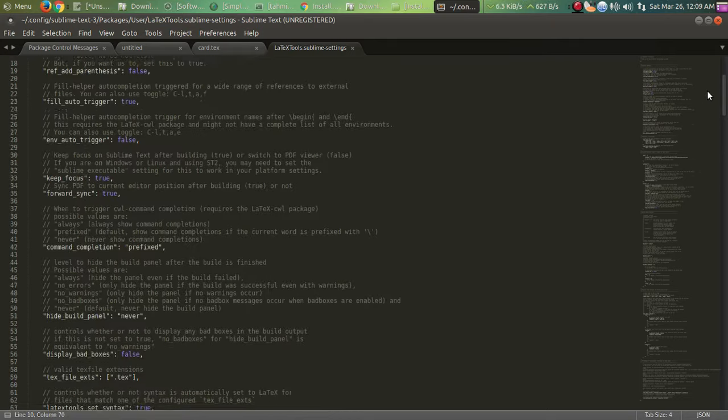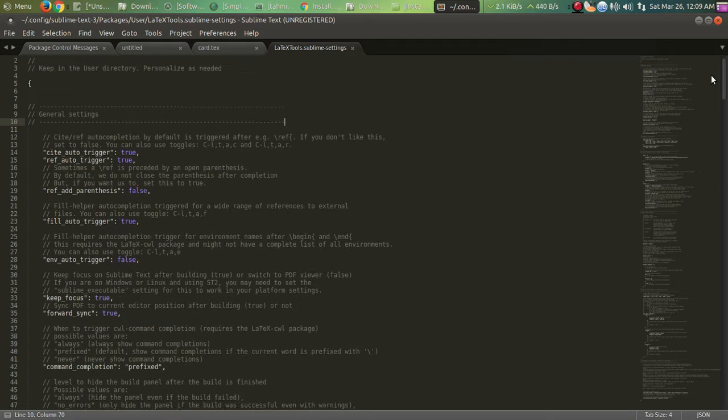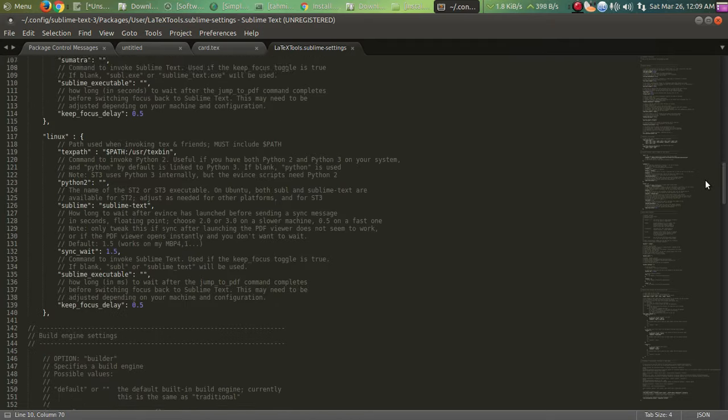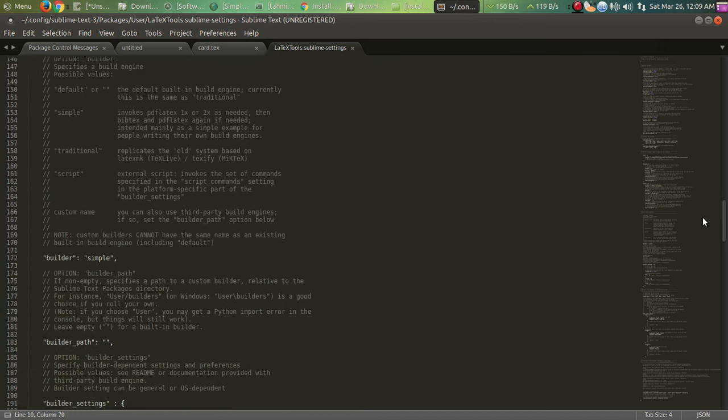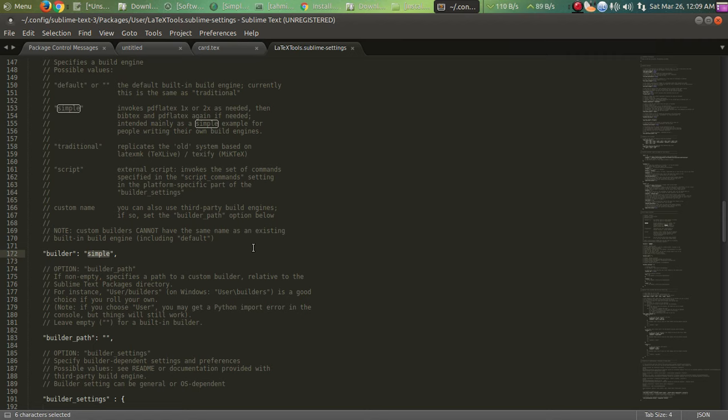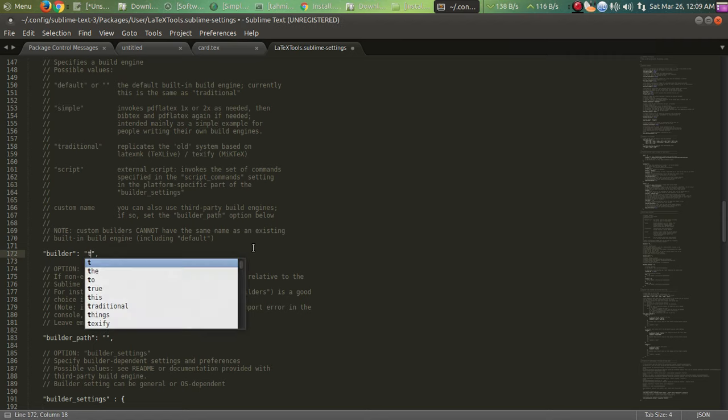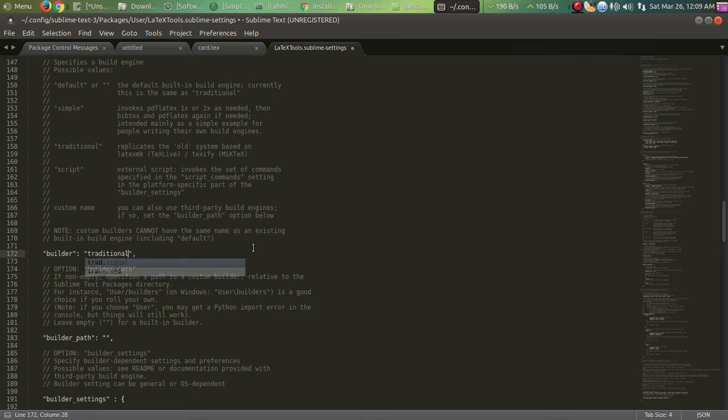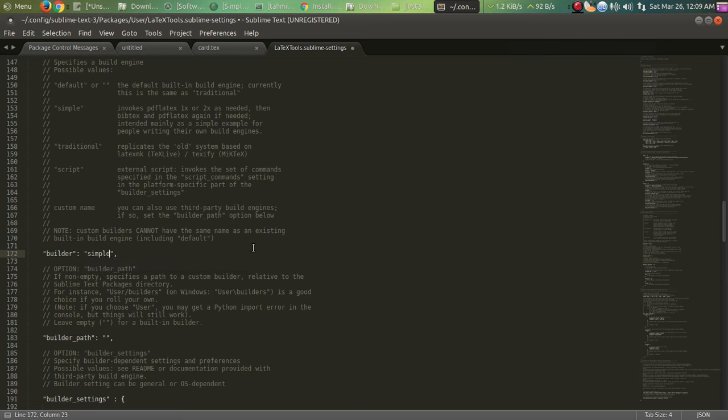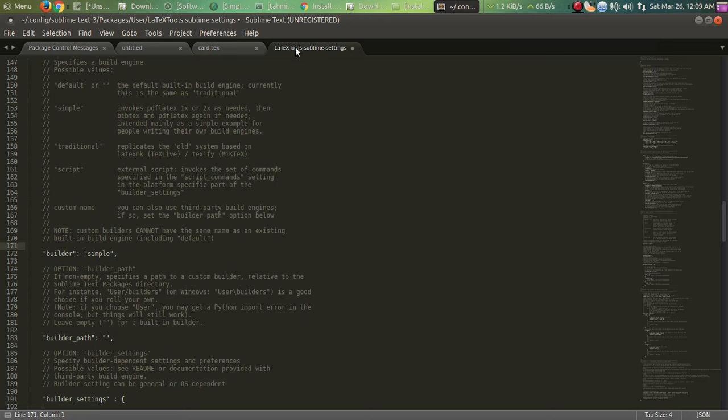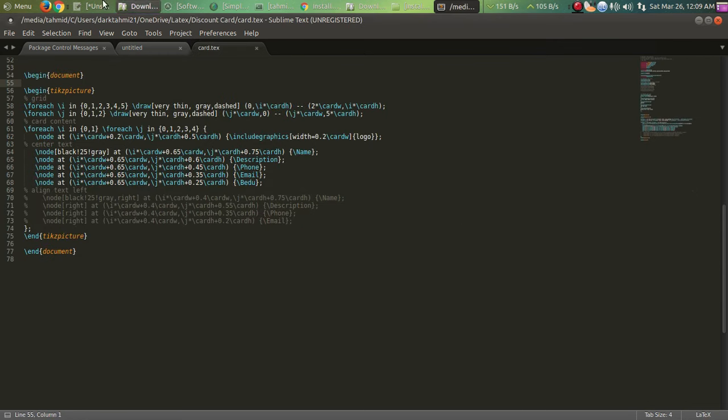You can't seem to find it anywhere. Sublime Text, there you go. So you will find the builder is 'traditional' but you're gonna change it to 'simple'. You will find this, you change it to simple. After that, your coding will work.